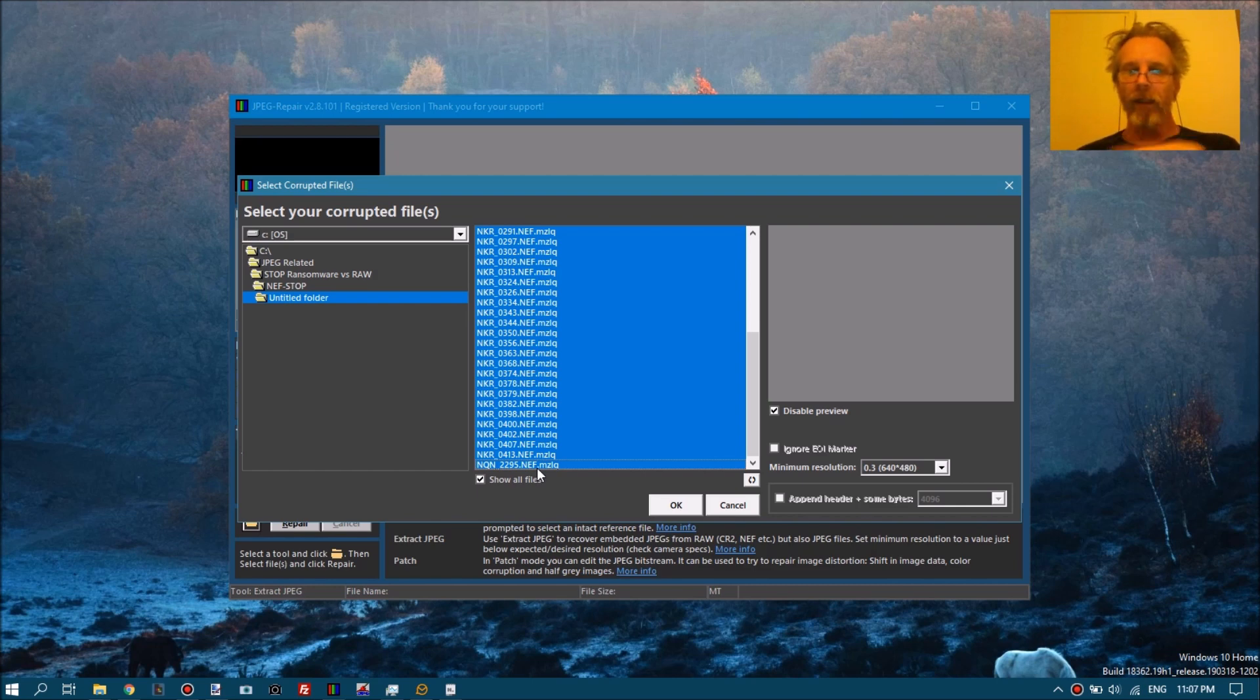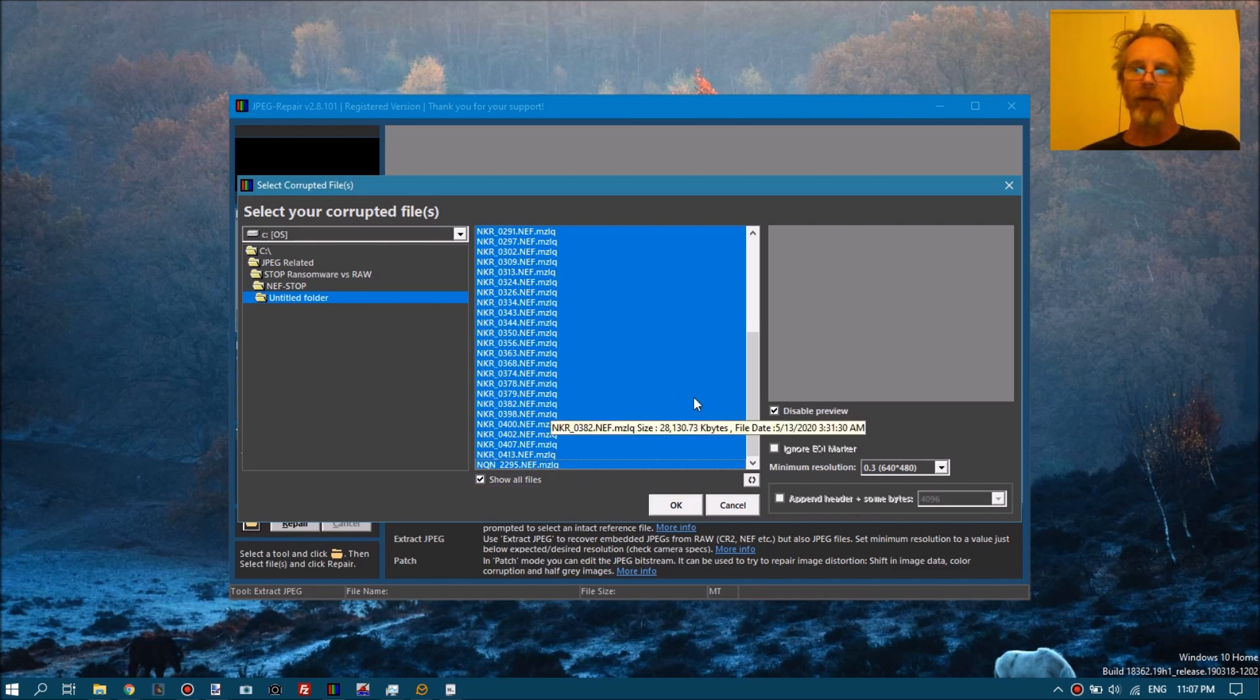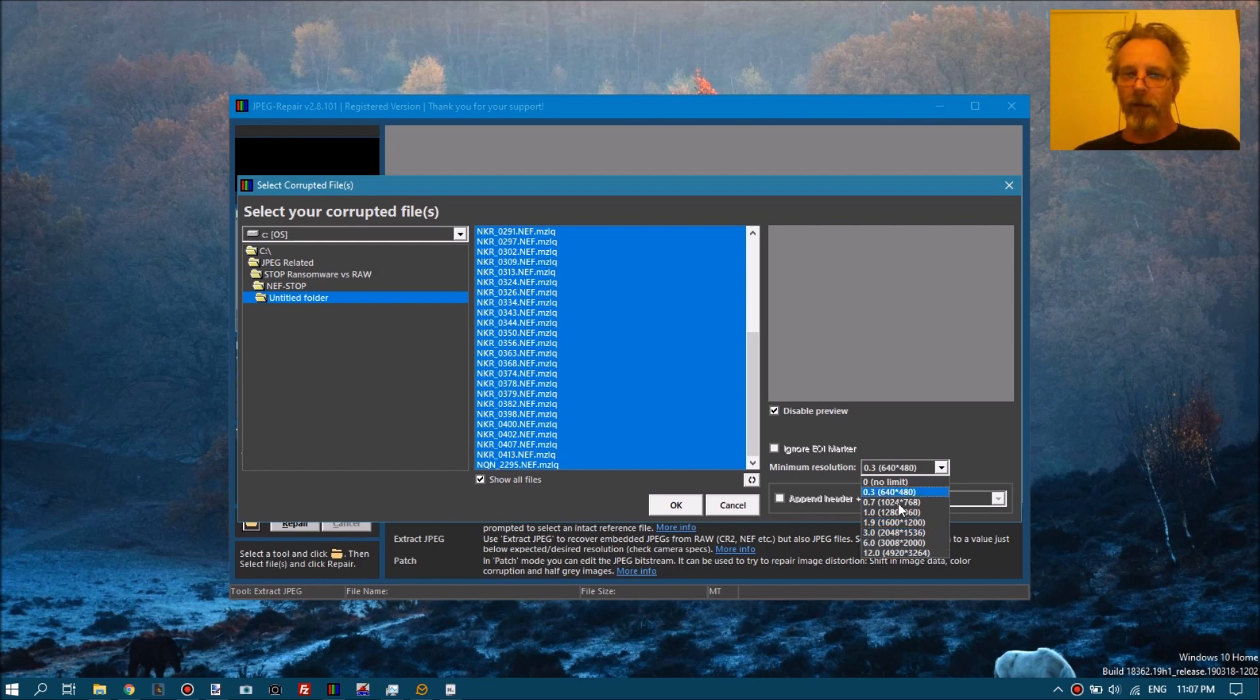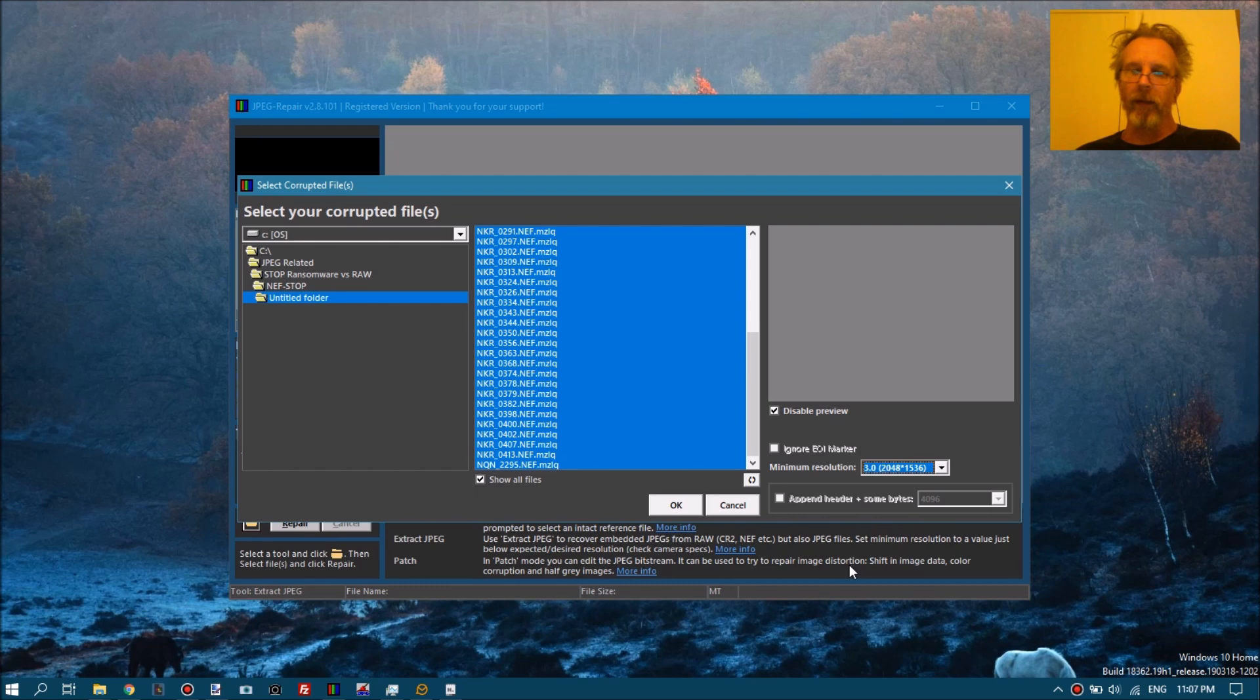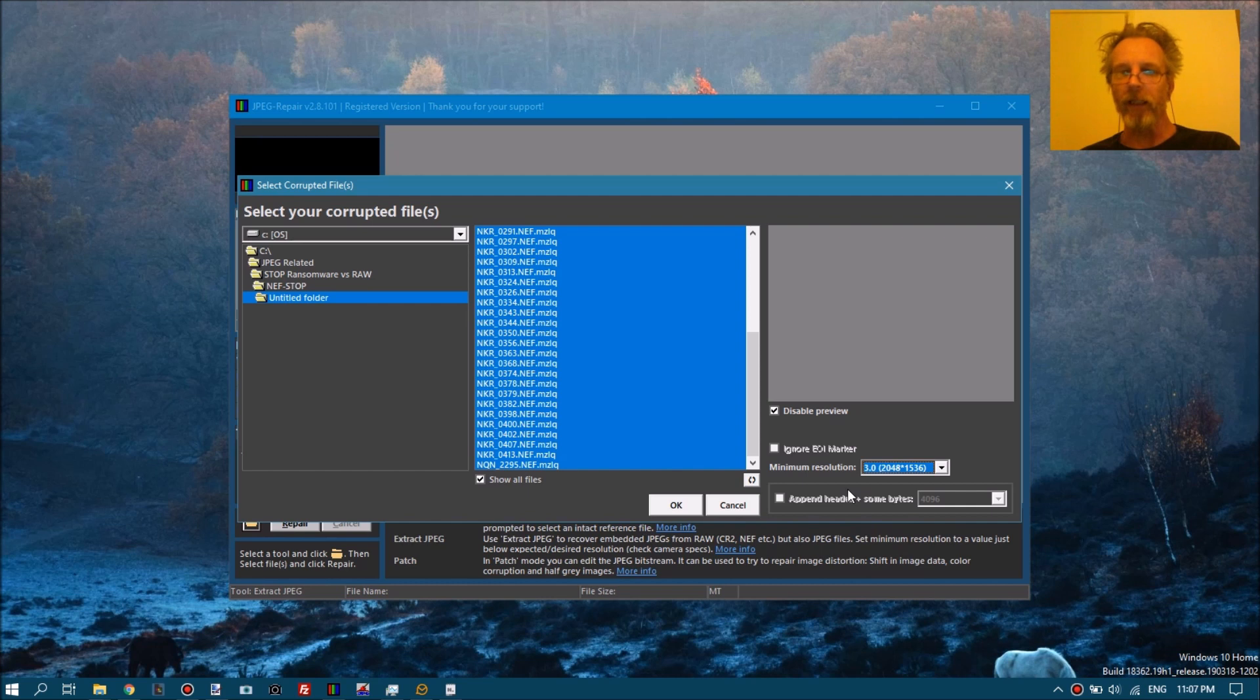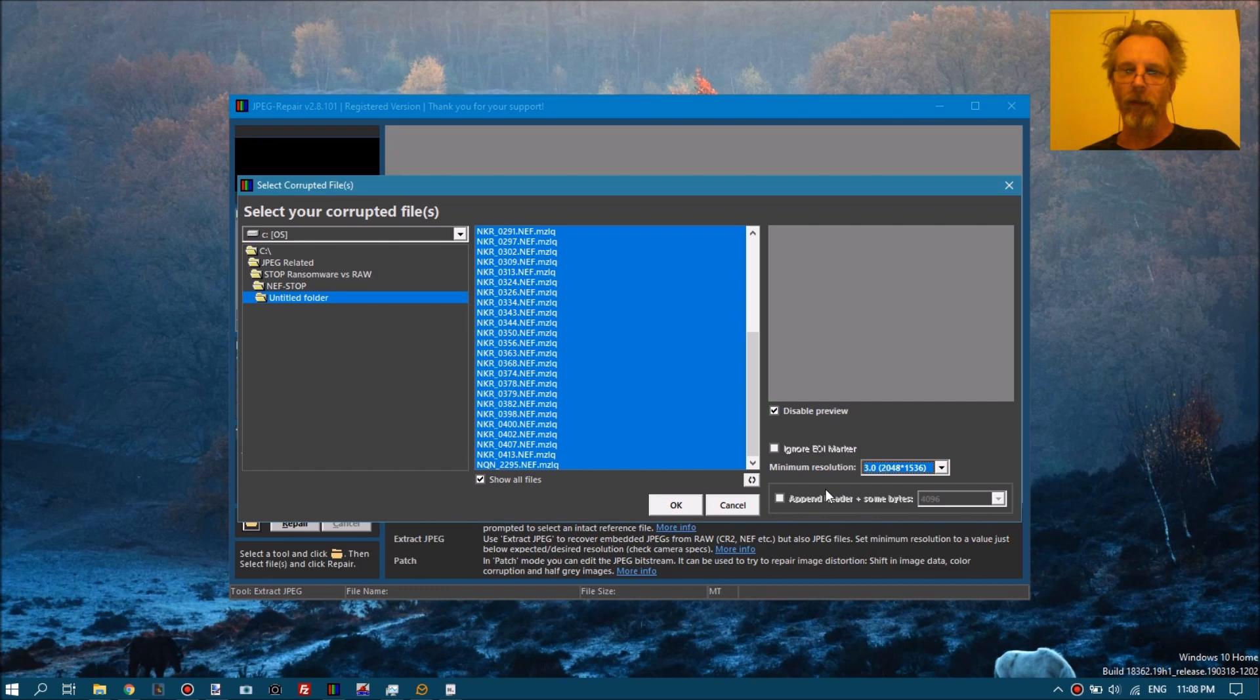Now the only thing we have to tell JPEG repair is that we want to skip the tiny thumbnail and skip the medium preview. The medium preview is 1600 times 1200. So if we go one option higher, it will ignore those two smaller JPEGs and it will get us the full resolution JPEGs. You don't have to specify exactly which resolution that is. Just skip the two smaller ones.